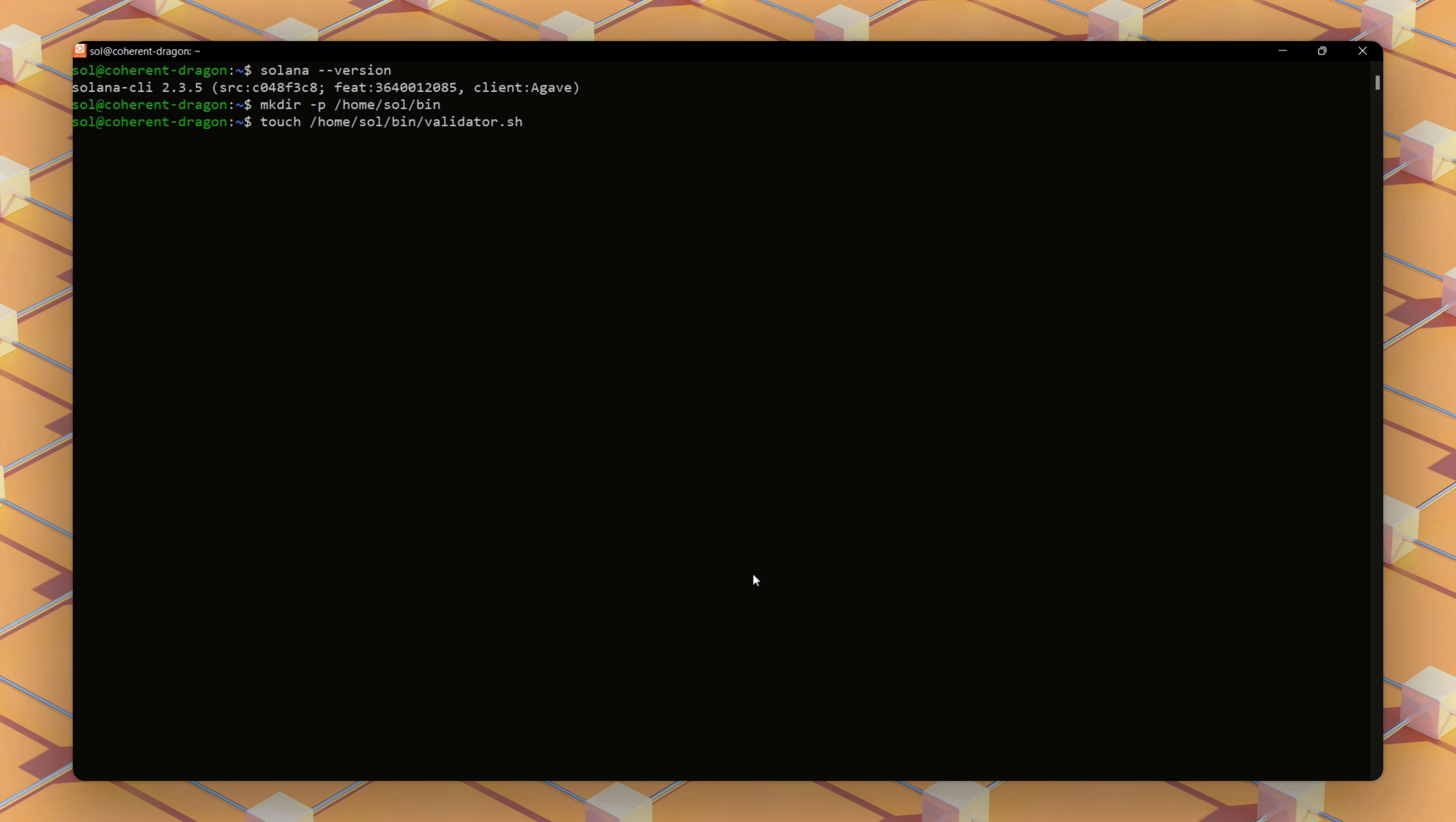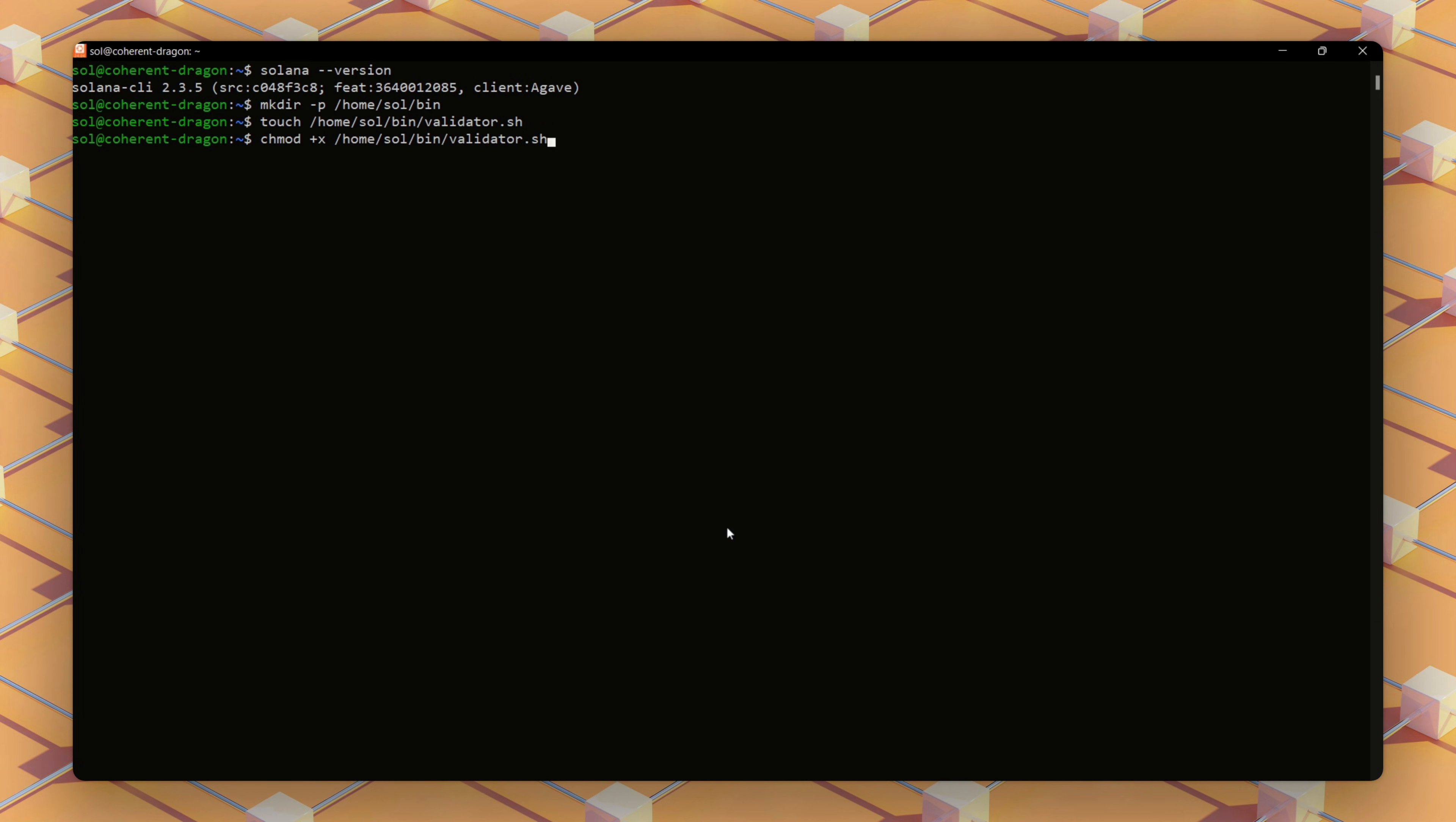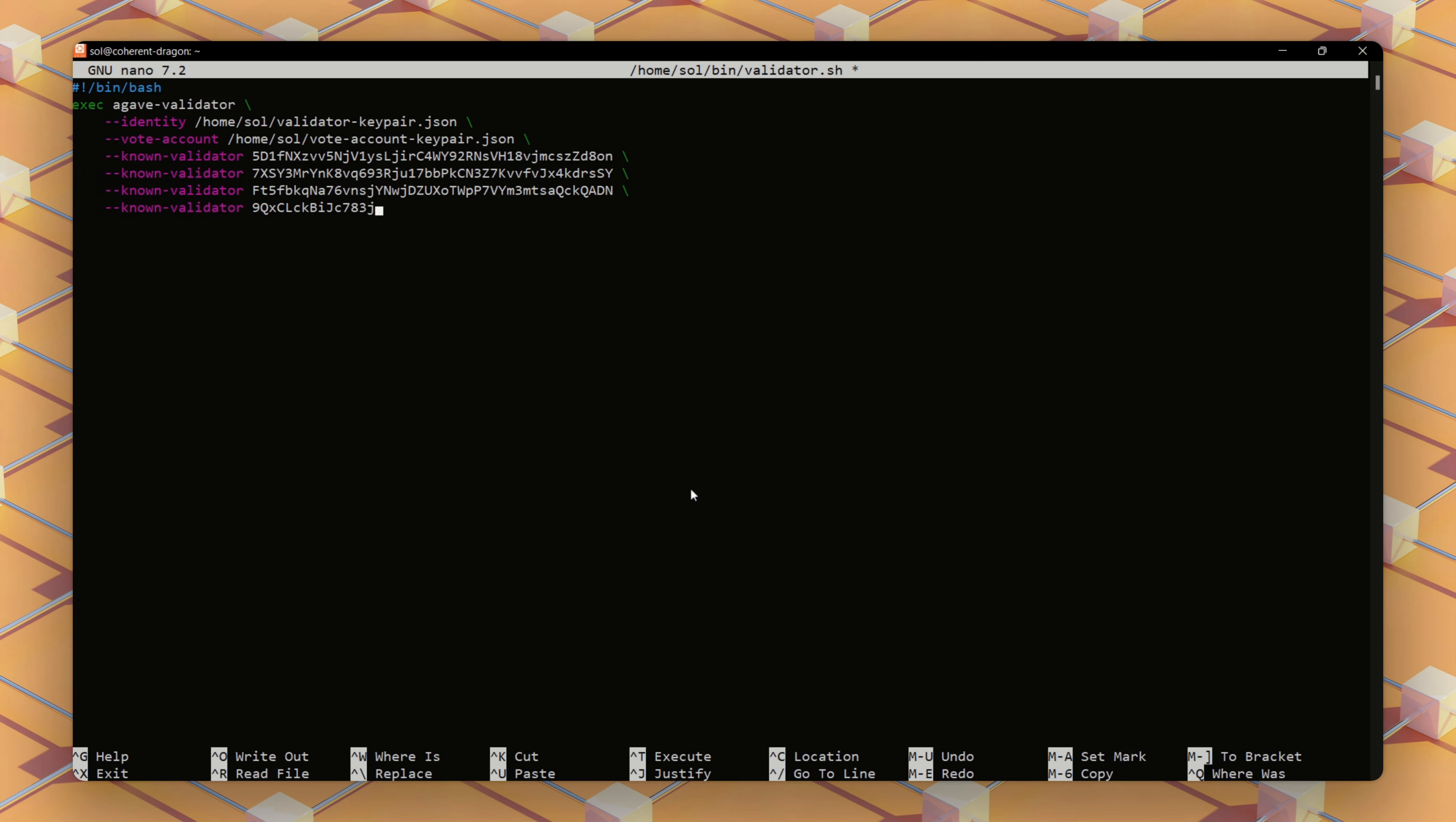Next, inside that folder create a file called validator.sh and make it executable.